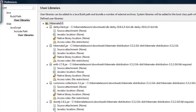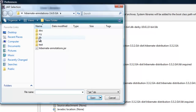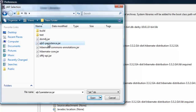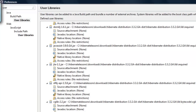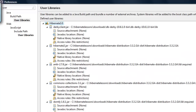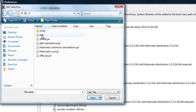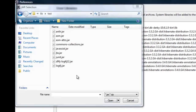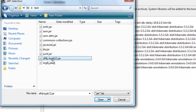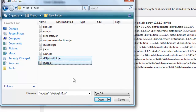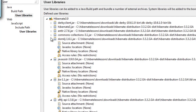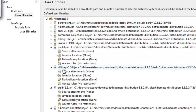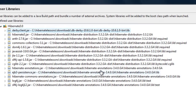Go back to hibernate 3.2, click 'Add JARs', go to the lib folder, and select the EJB3 persistence and hibernate-commons-annotations JARs, then click Open. In the test folder, also add slf4j-log4j and log4j.jar — those two — and click Open.